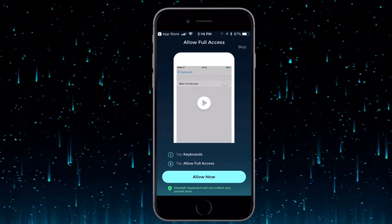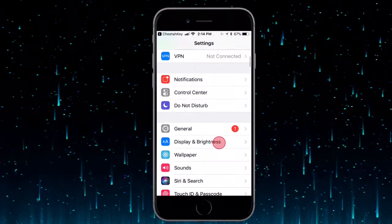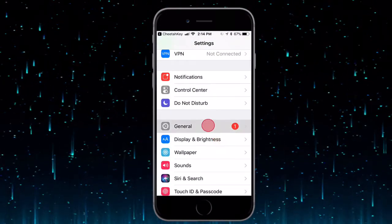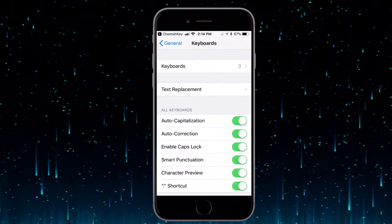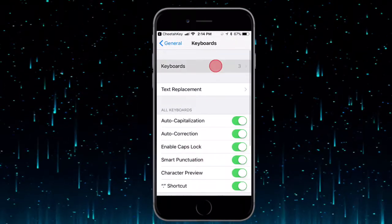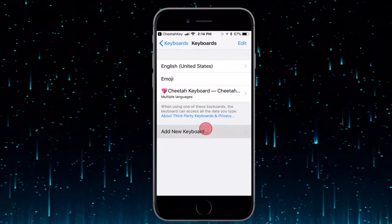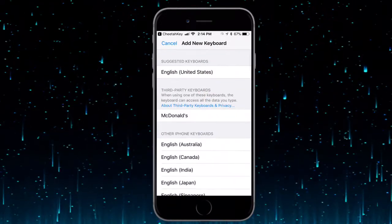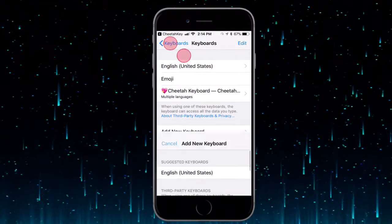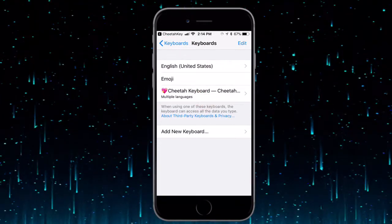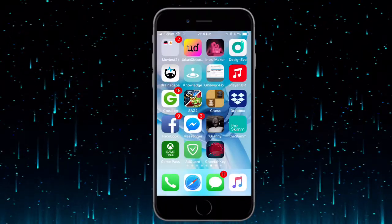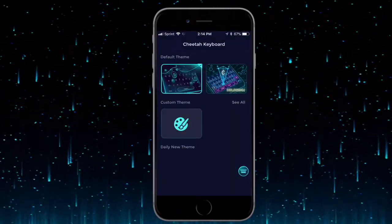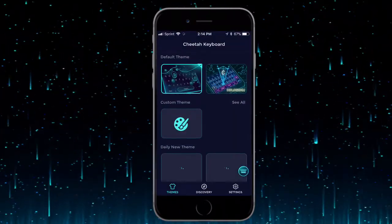Once you tap on 'Get Started,' you have to allow access, which is completely safe. Tapping allow will bring you to your Settings. Scroll down to General, then scroll down to Keyboard, tap on that, tap on Keyboards, and then tap on 'Add New Keyboard' and add the Cheater one. Once you've added the Cheater Board, go back to the app and it should let you in.